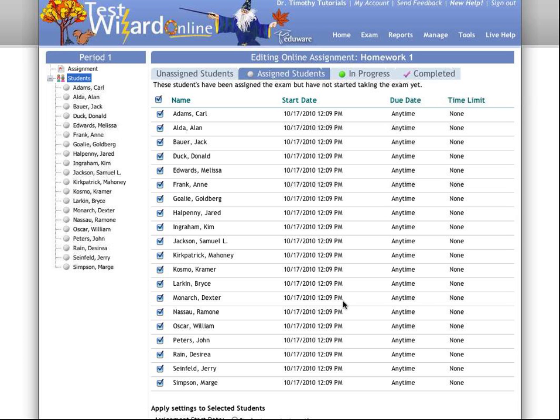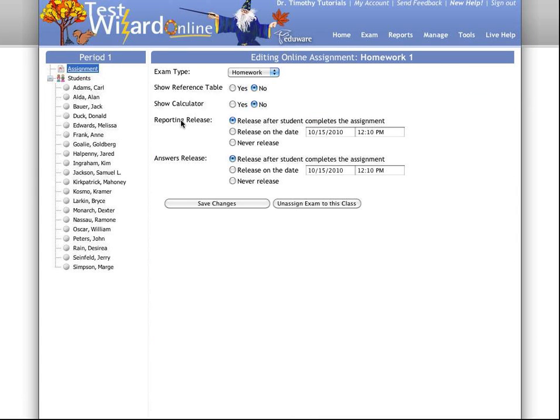Now, to access the features I was talking about, when you're in the editing online assignment view, you're going to click on the assignment button in the upper left here. This is going to allow you to edit some advanced features.